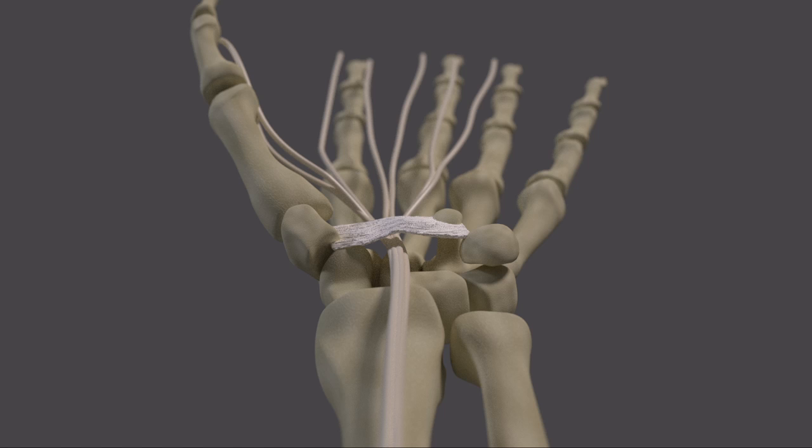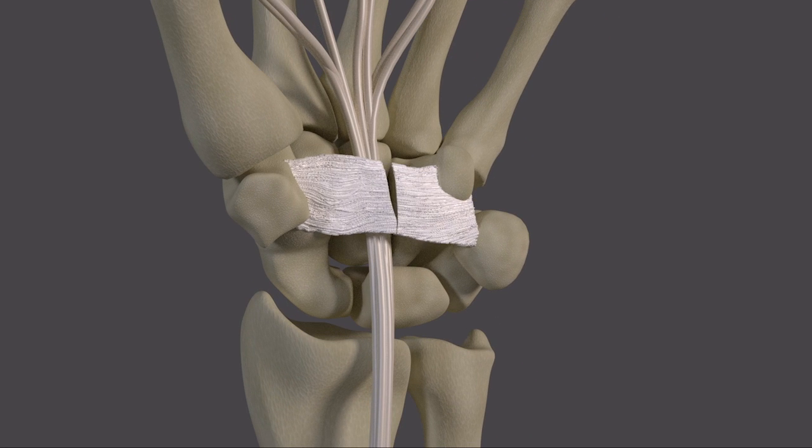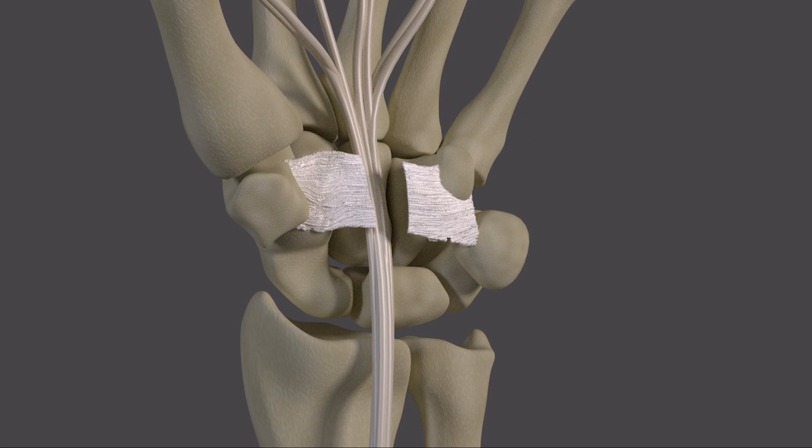Finally, your physician may recommend a carpal tunnel release. This is a surgery that merely involves opening the ligament, relieving the pressure on the median nerve.